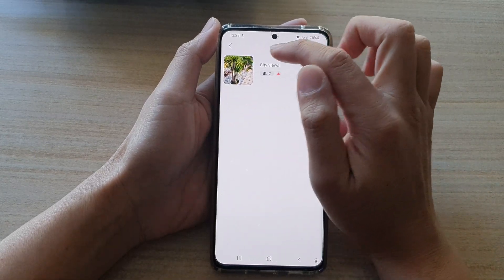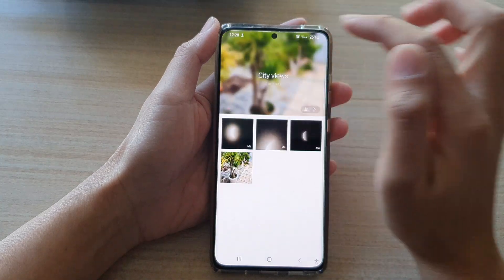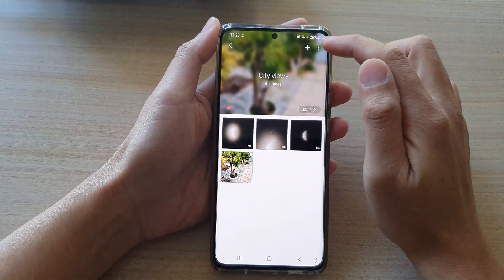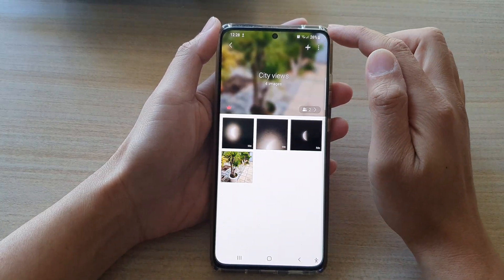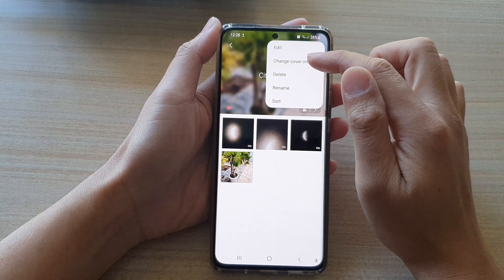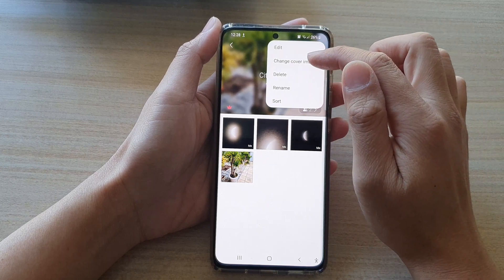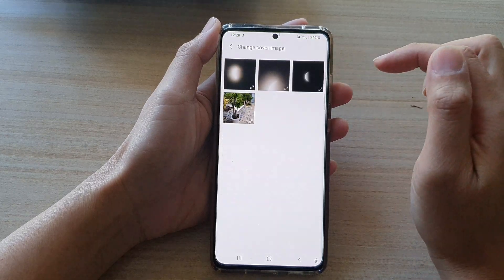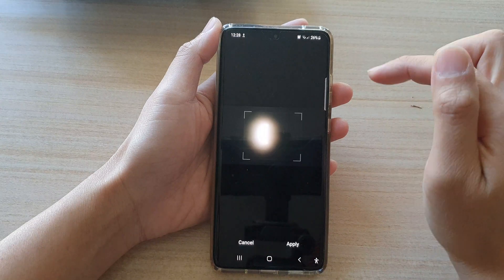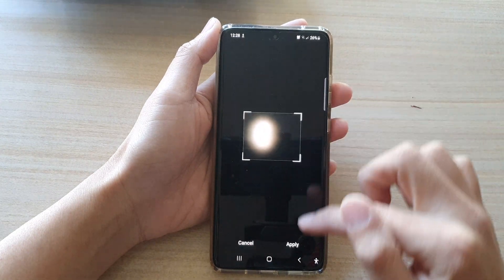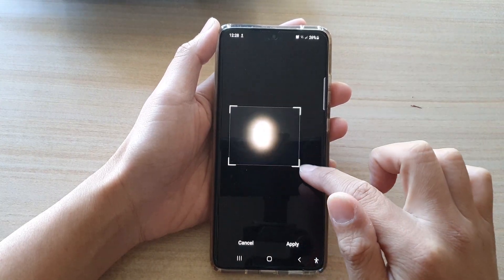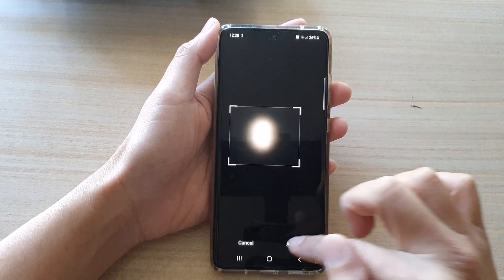In Share Albums, open up the album that you want to change the cover image for, and tap on the option key at the top. Then tap on Change Cover Image. Select a photo that you want to change to, readjust the image, and tap on Apply.